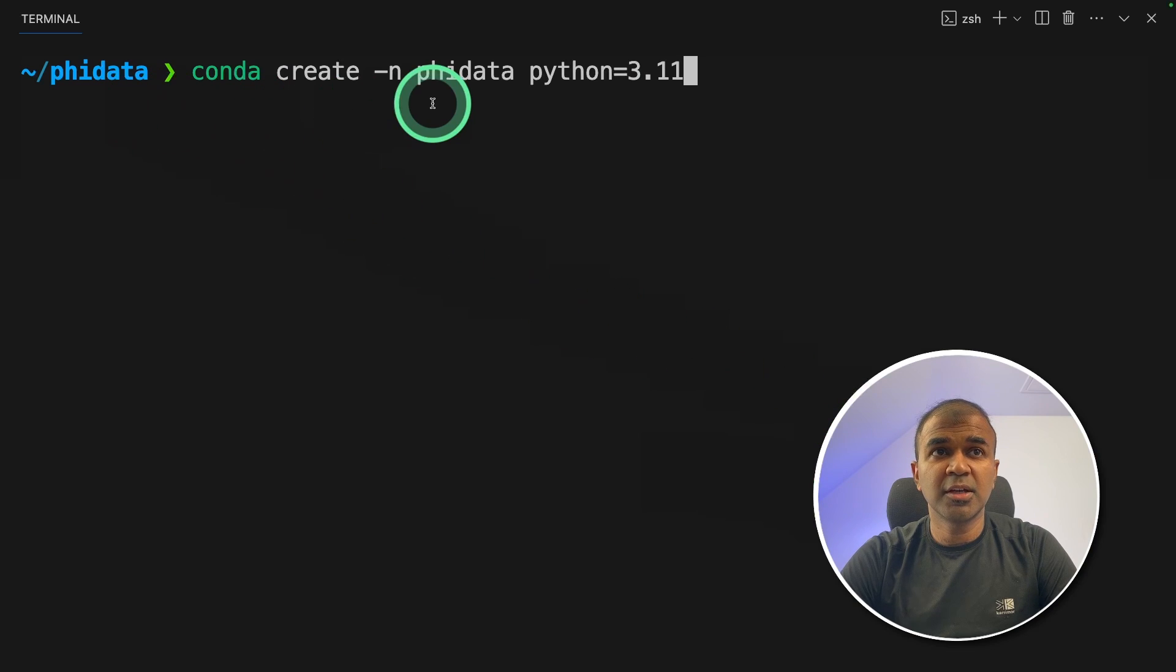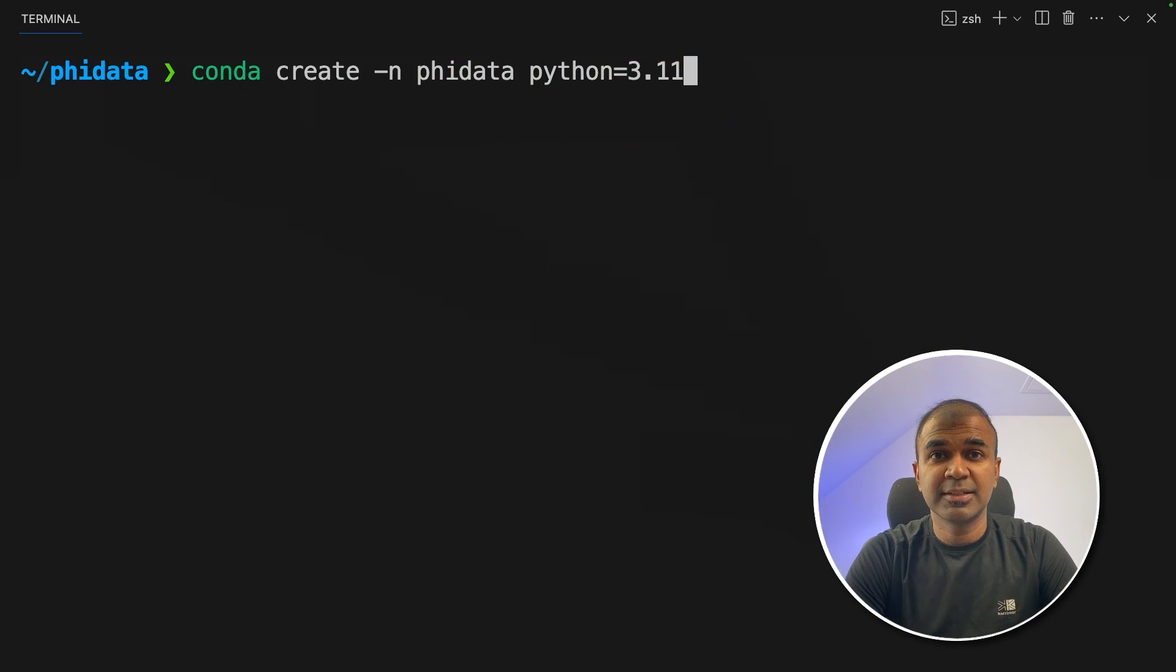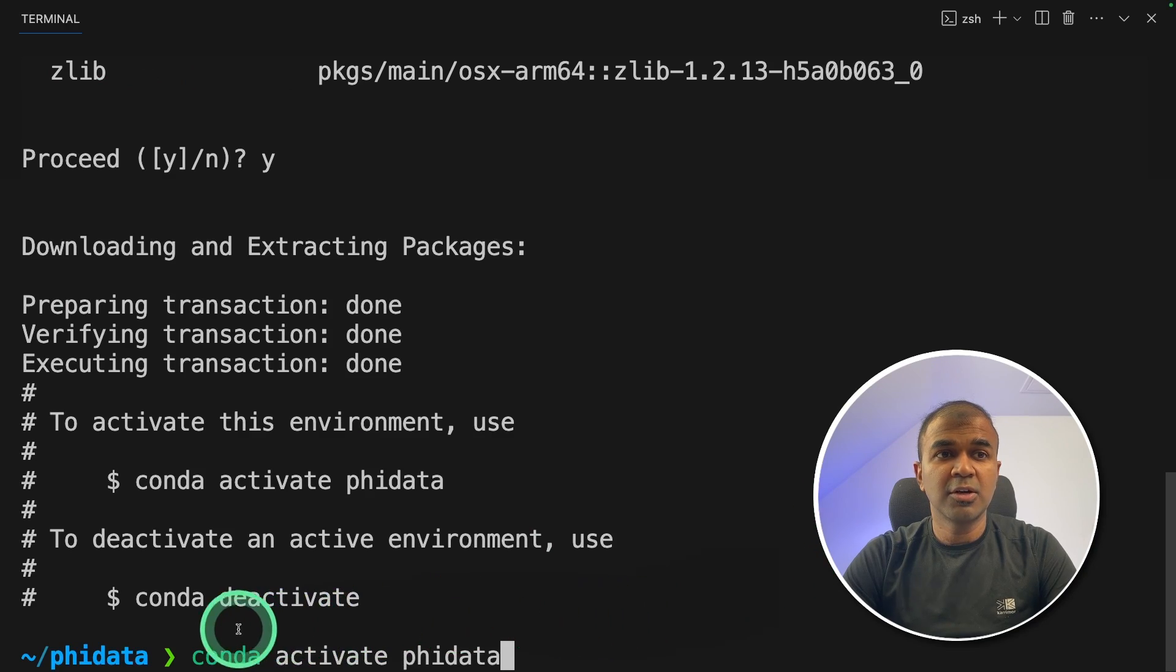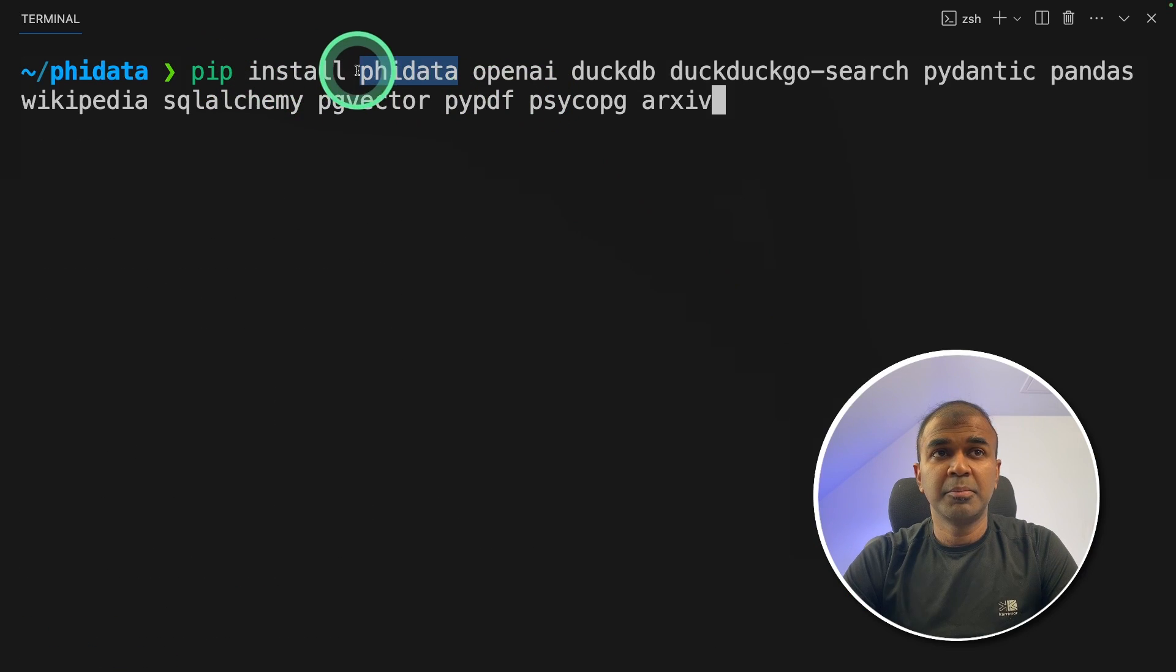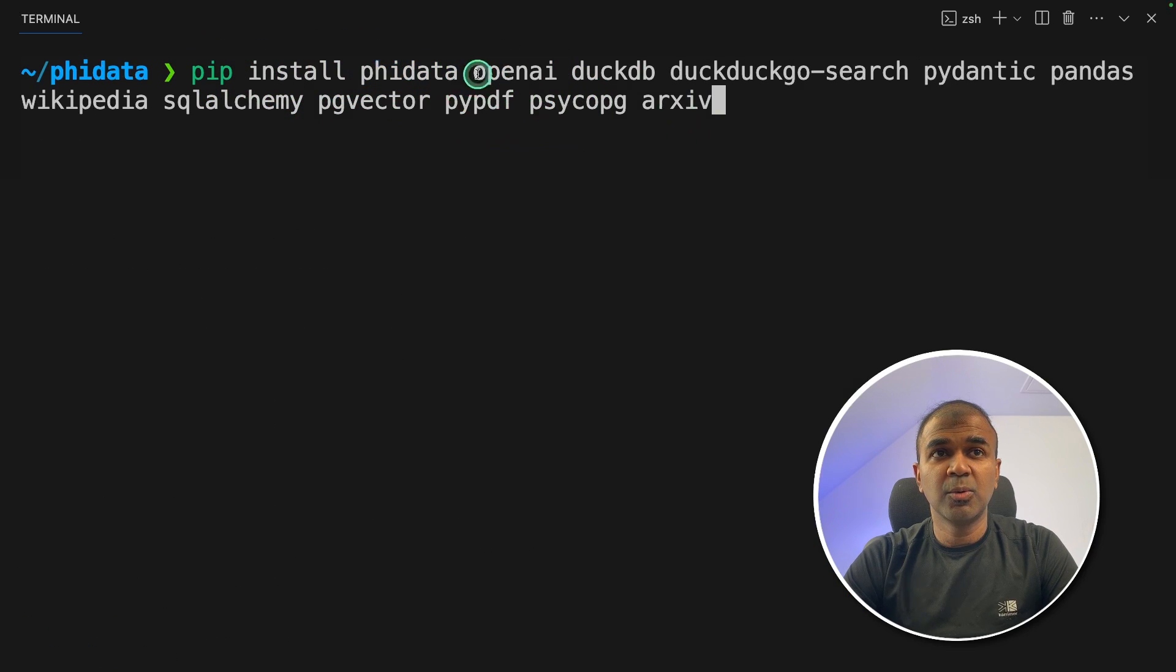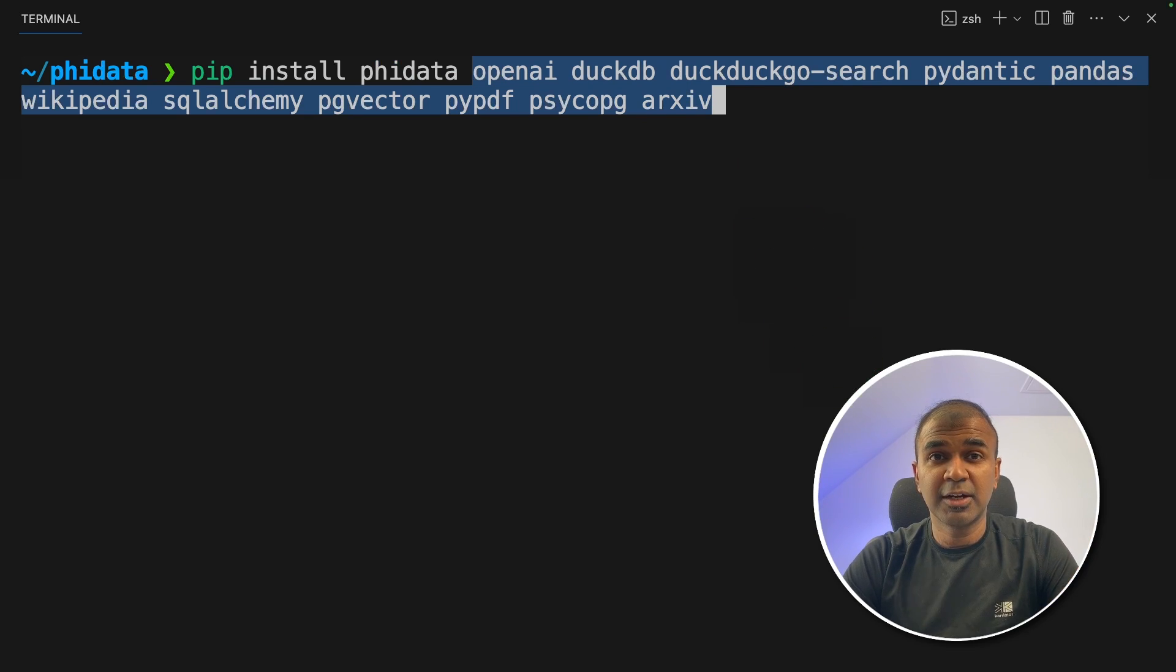First, conda create -n FiData Python=3.11 and then click enter. Next conda activate FiData and then click enter. Next pip install FiData and all these packages. I will put the commands in the description below so you can directly install this and then click enter.